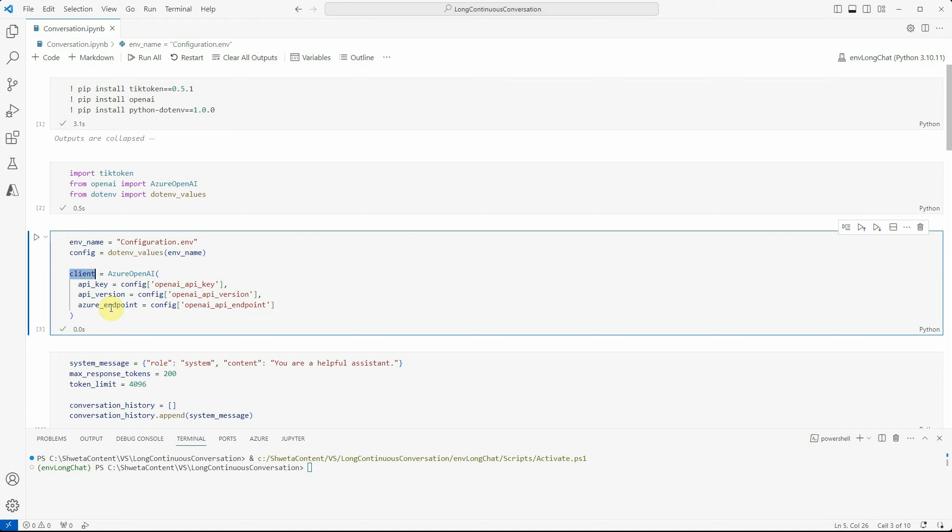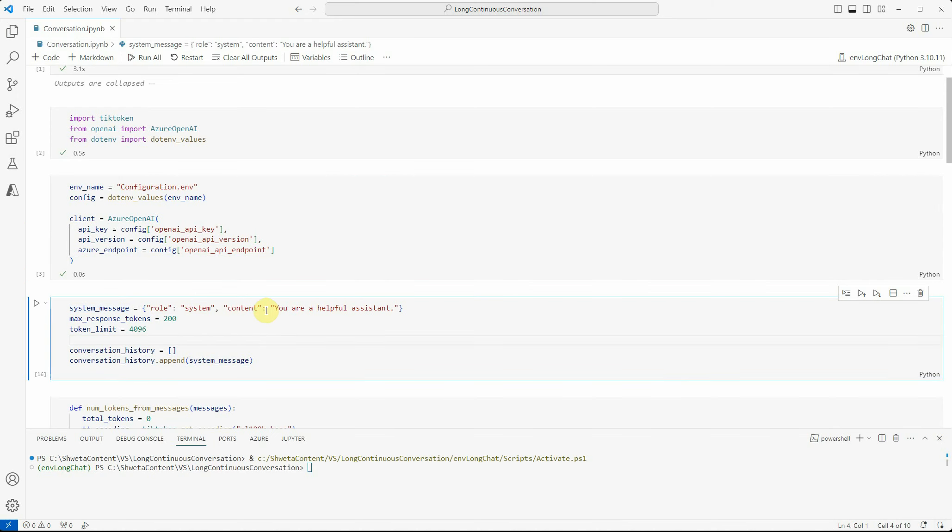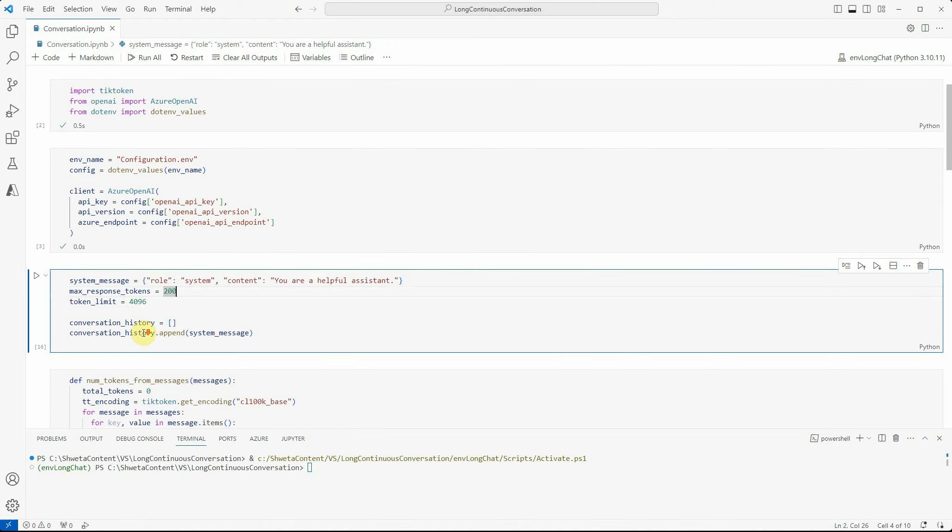I'm defining the role and a few key parameters. First one is the system message - I'm just saying you are a helpful assistant. The max response I want is 200 tokens. I don't want to utilize more than 200 tokens whenever I'm getting a response. The token limit I'm taking here is 4096, which is the limit for GPT-35 Turbo. If you're going with GPT-4, it would be 8192, and GPT-4-32k will have 32768 token limit.